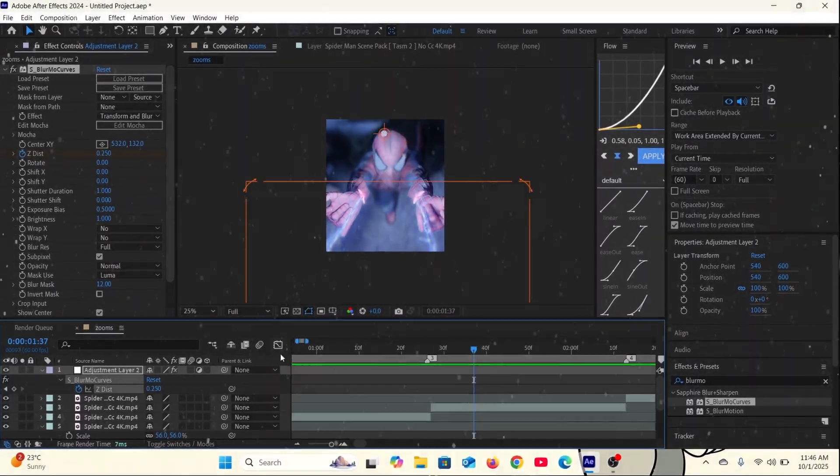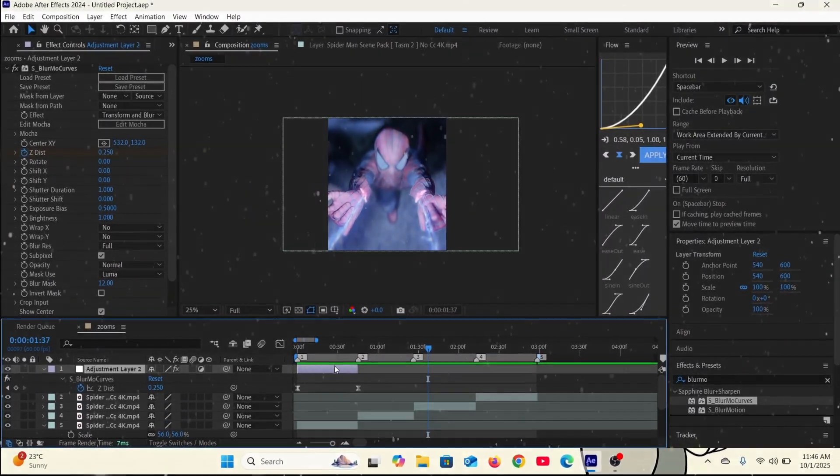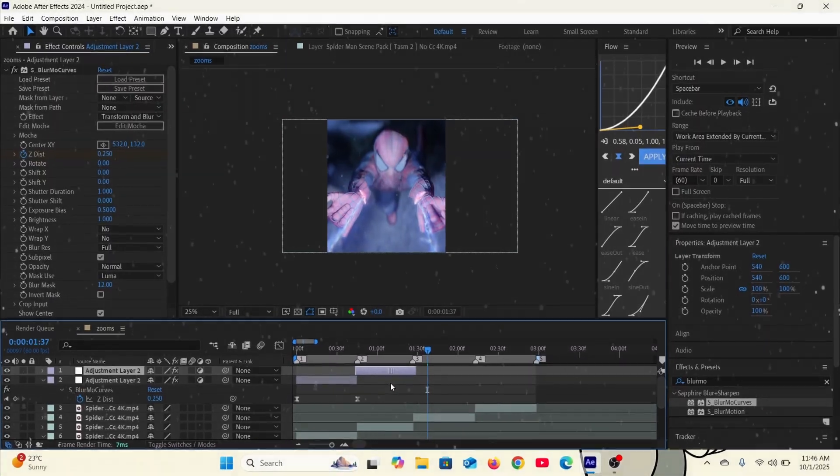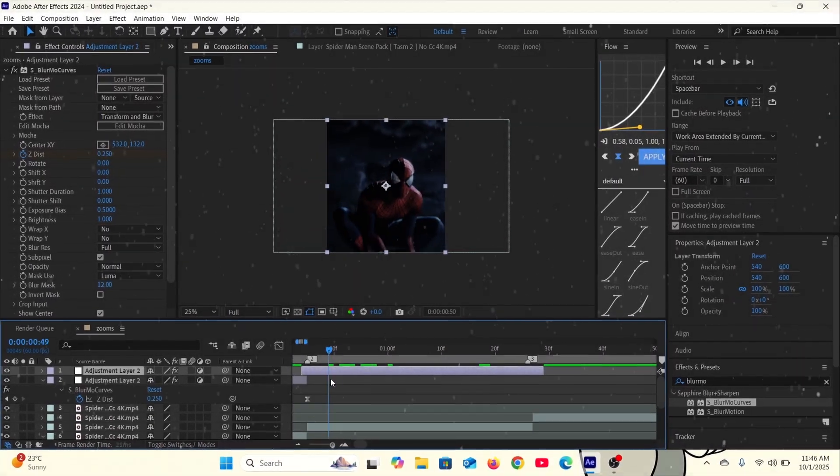If you don't know how to ease the keyframes, press select both the keyframes and then F9.